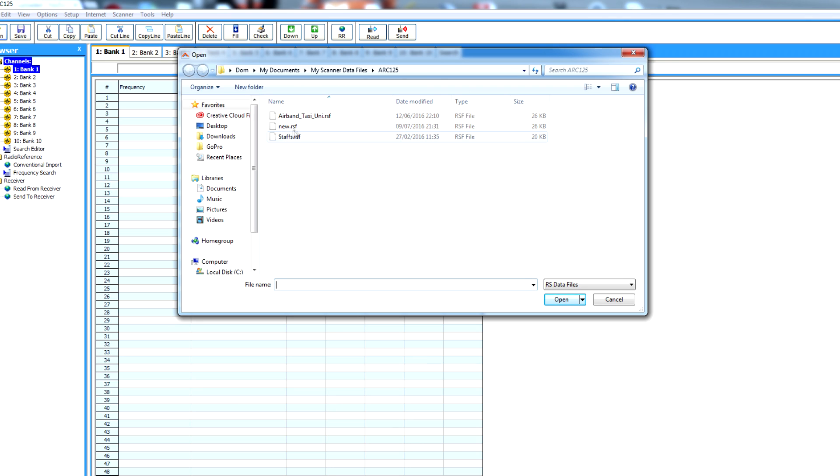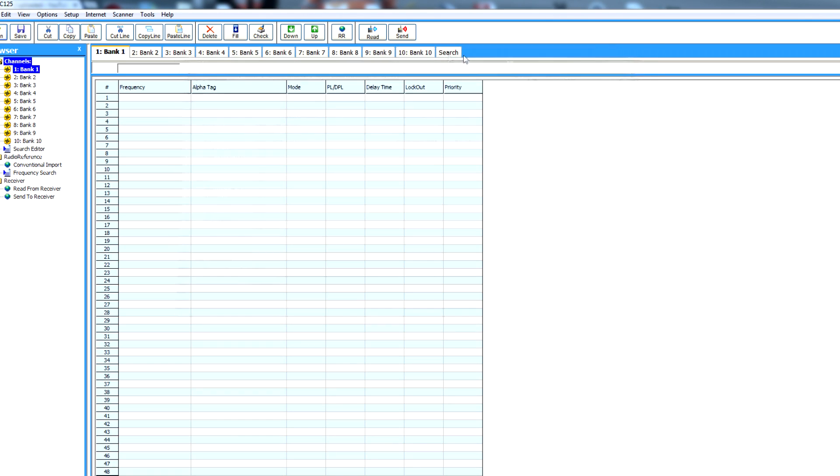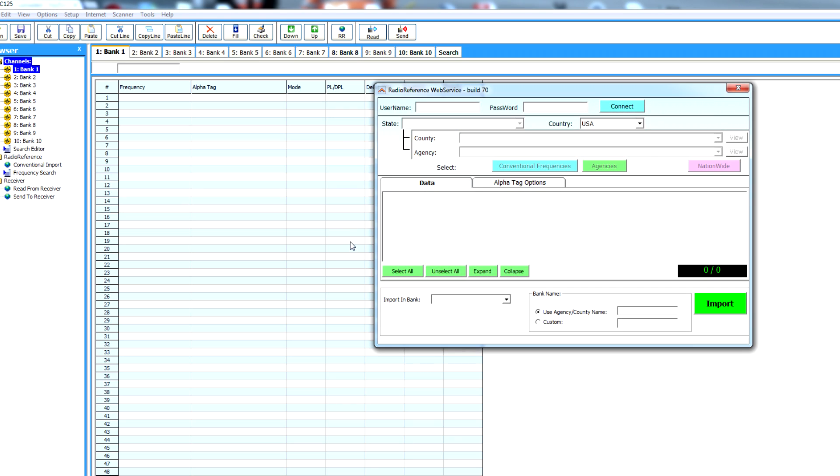Alternatively, there's the RSF files, so you can email these over to a friend if you wish. Alternatively, you can use a website called Radio Reference. I've not got an account, but I suppose when you enter it, there's a whole list of frequencies. You've got American ones, European ones.